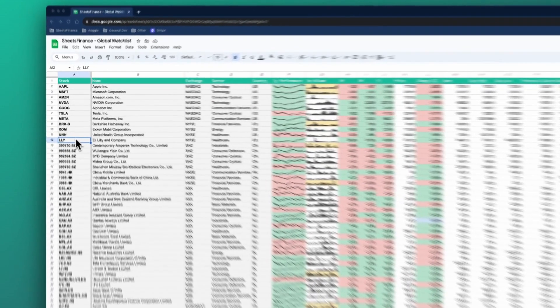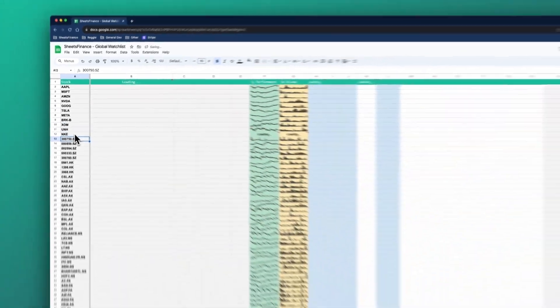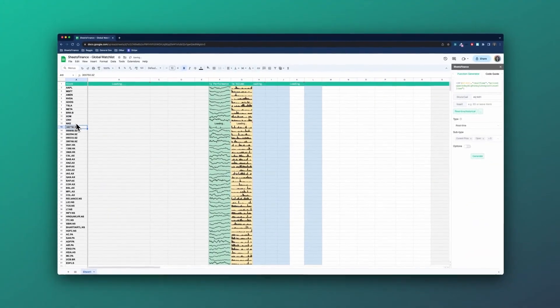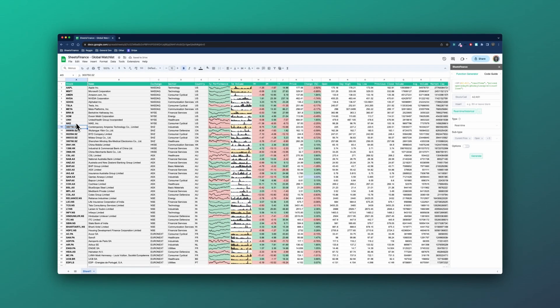The sheet is entirely dynamic — I can change stocks on the left-hand side and the sheet will update to reflect the latest real-time information. And yes, that is the real loading time for all of this data. Through the use of batch functions, we can optimize data delivery and keep your sheet incredibly speedy. All right, let's dive into it.